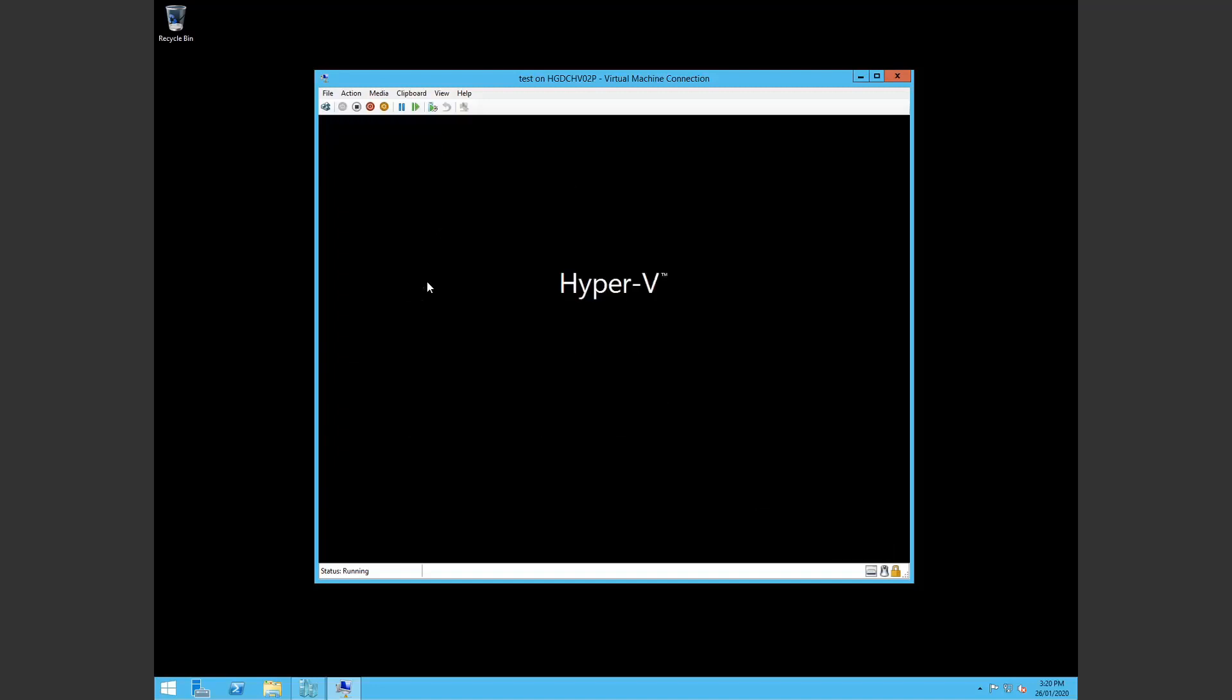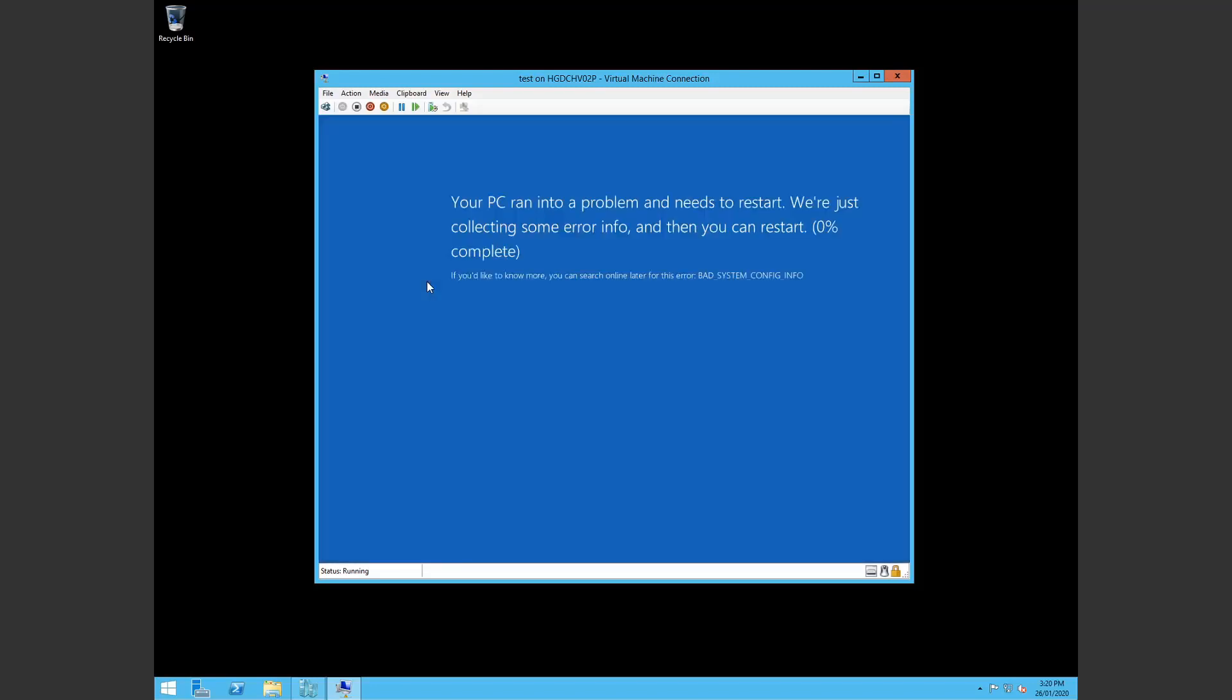We do that. In my case I'm running Hyper-V with server 2012 R2 and here we can see bad system config info.